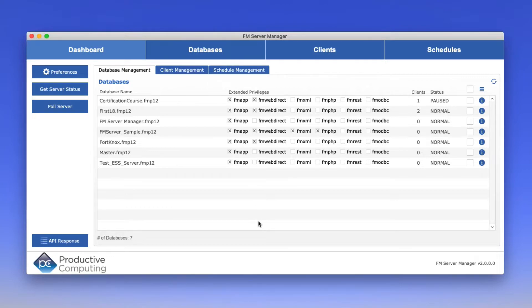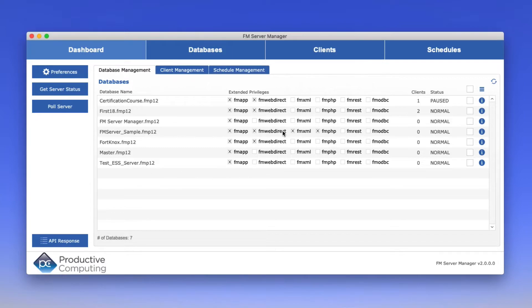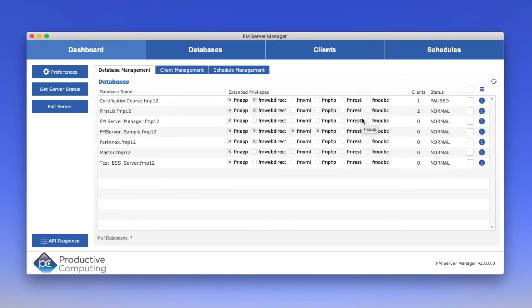In addition, it shows you things that you can't see with the admin console, things like extended privileges. So here's a list of my FileMaker files along with their extended privileges. This just isn't possible in the current admin console, the traditional admin console incorporated into FileMaker 17 and FileMaker Server 18.